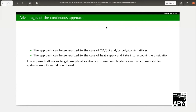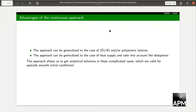What are the advantages of the continuous approach? First, this approach can be generalized to the case of two-dimensional or three-dimensional polyatomic lattices. It can also be generalized to include heat supply and dissipation, allowing us to obtain analytical solutions for these complicated cases. The only requirement is that we need to have sufficiently smooth initial conditions.